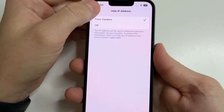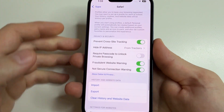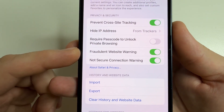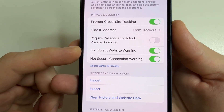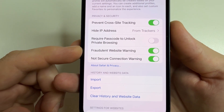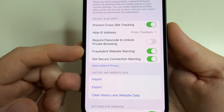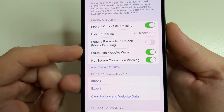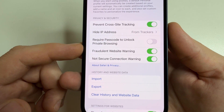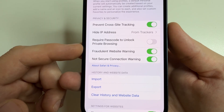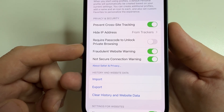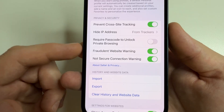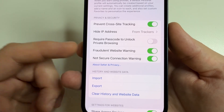Further, tap back and pay attention to 'Fraudulent Website Warning.' This feature must also be enabled, as it will warn you about fraudulent websites that can steal your personal information, passwords, and banking data.